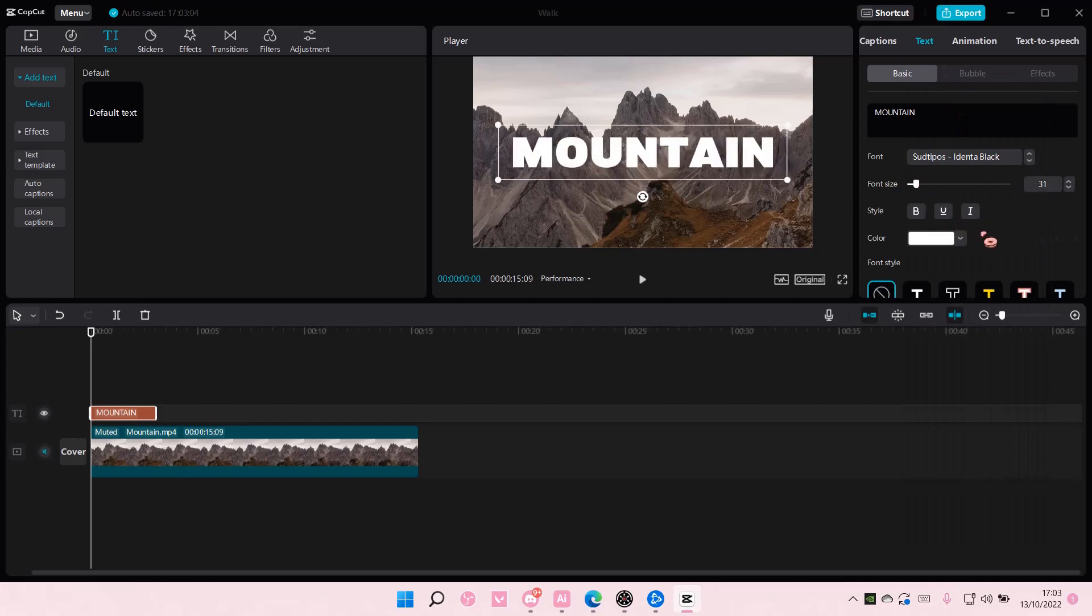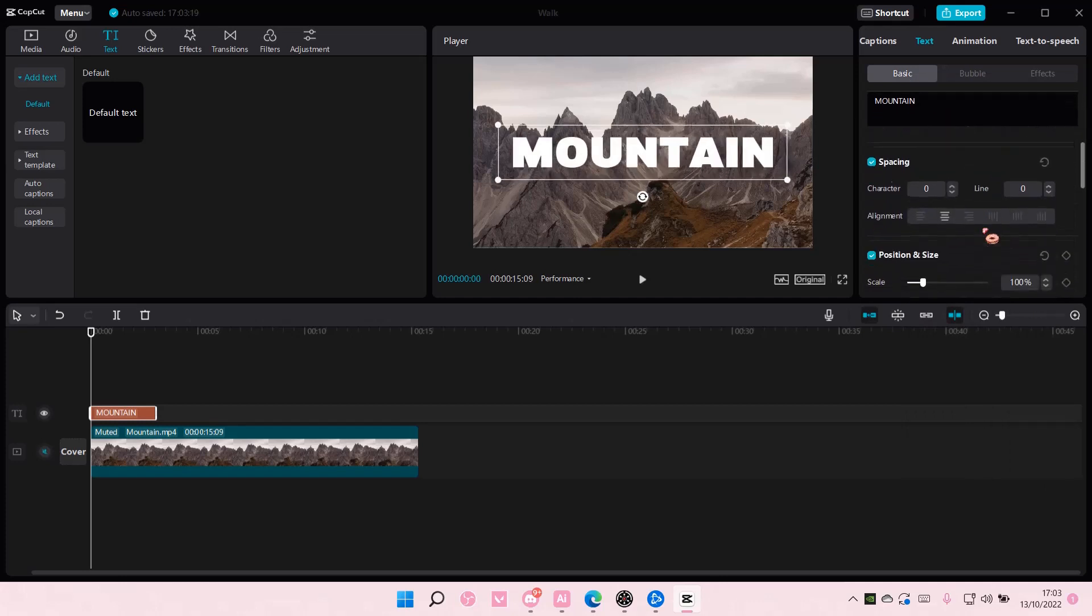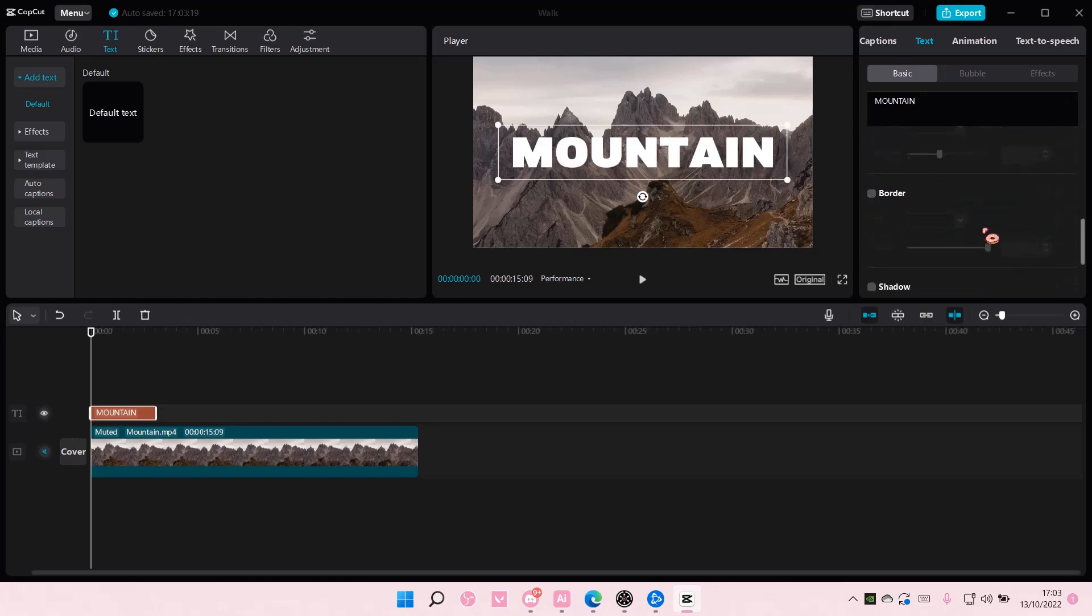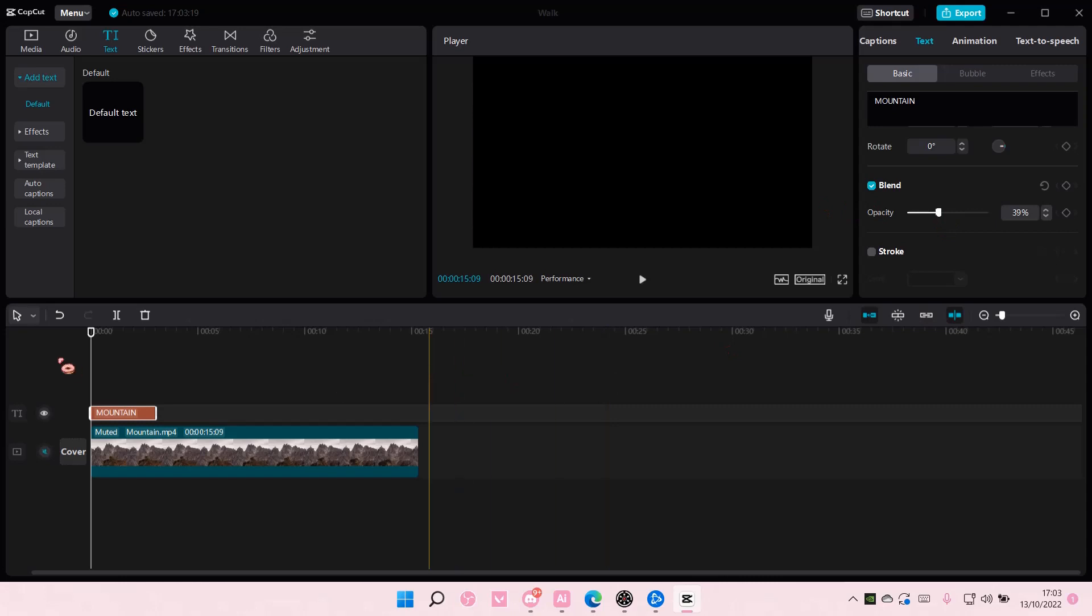To make it see-through, you can go to opacity, and as you can see, the text will be see-through.